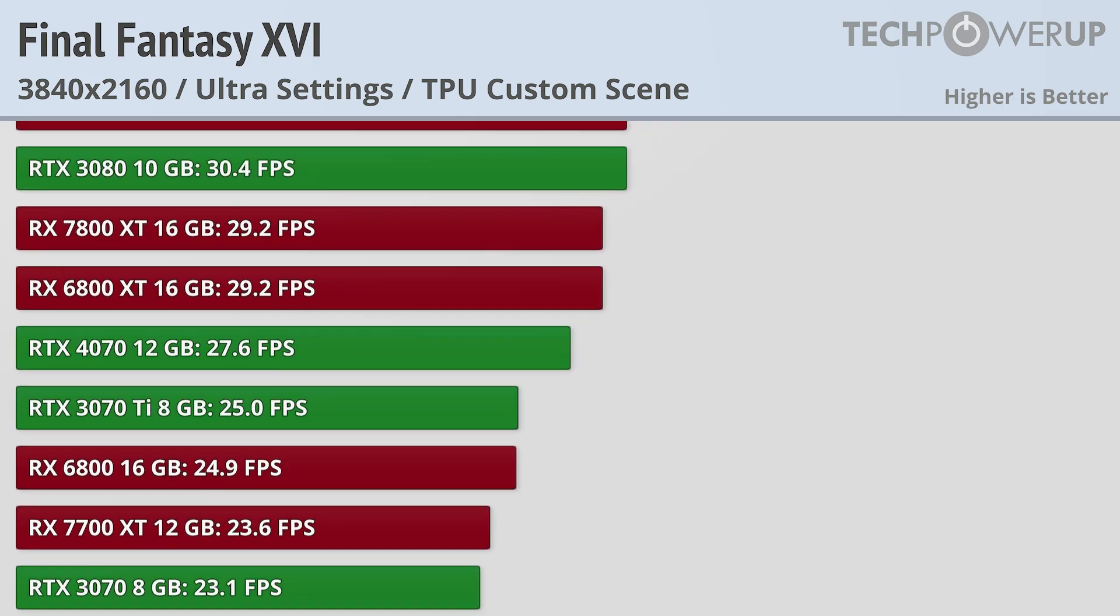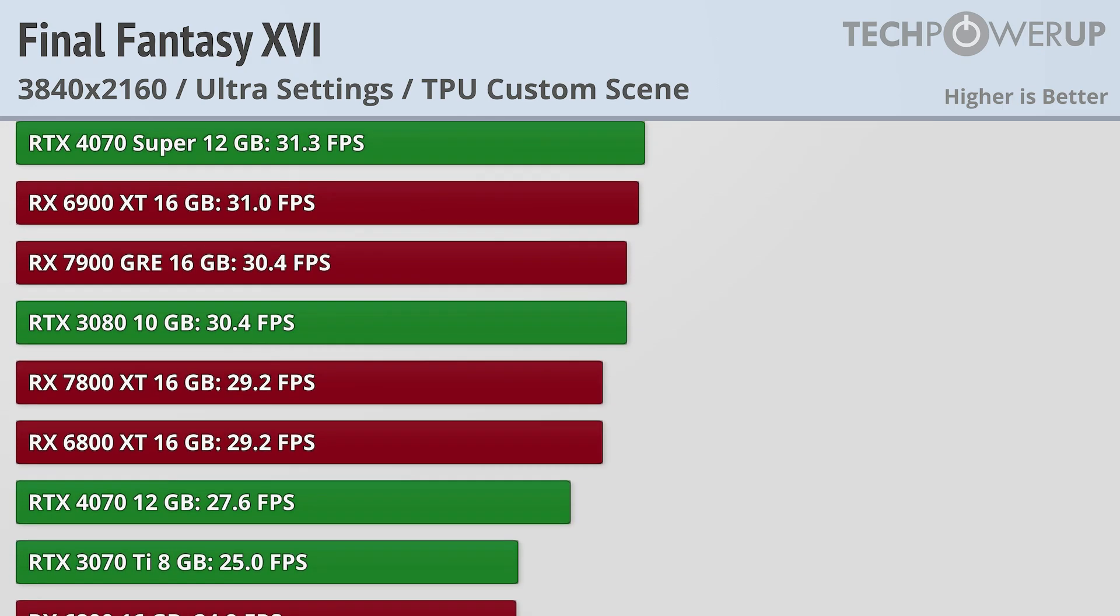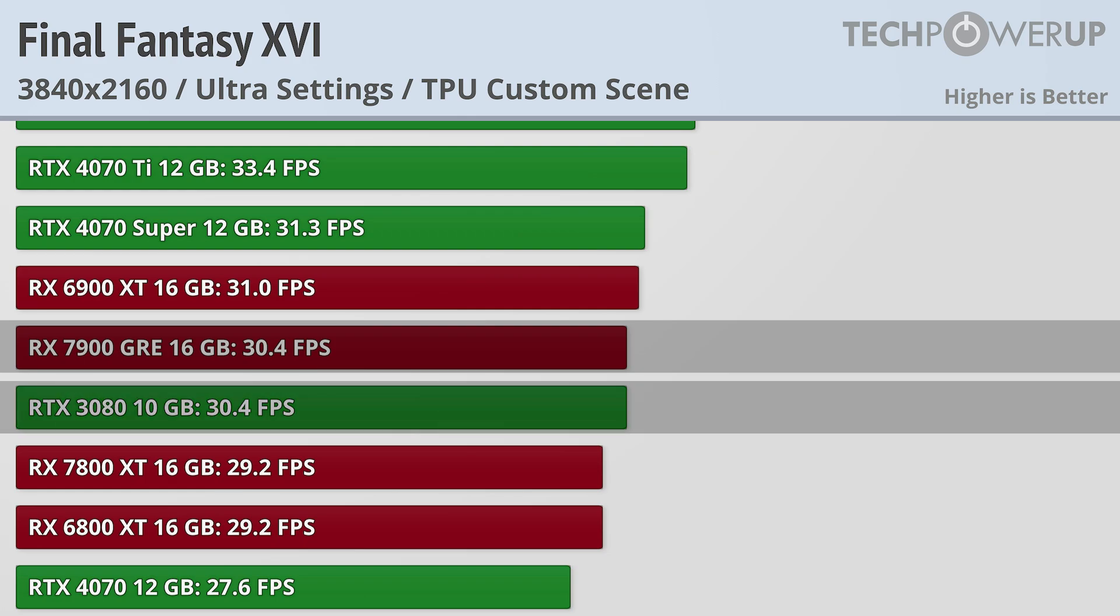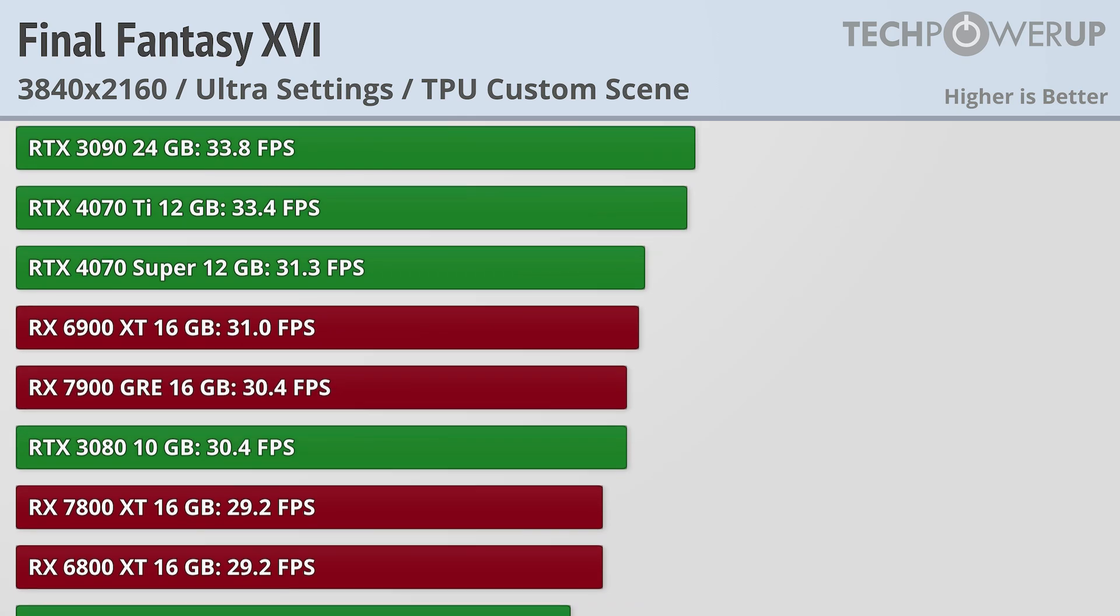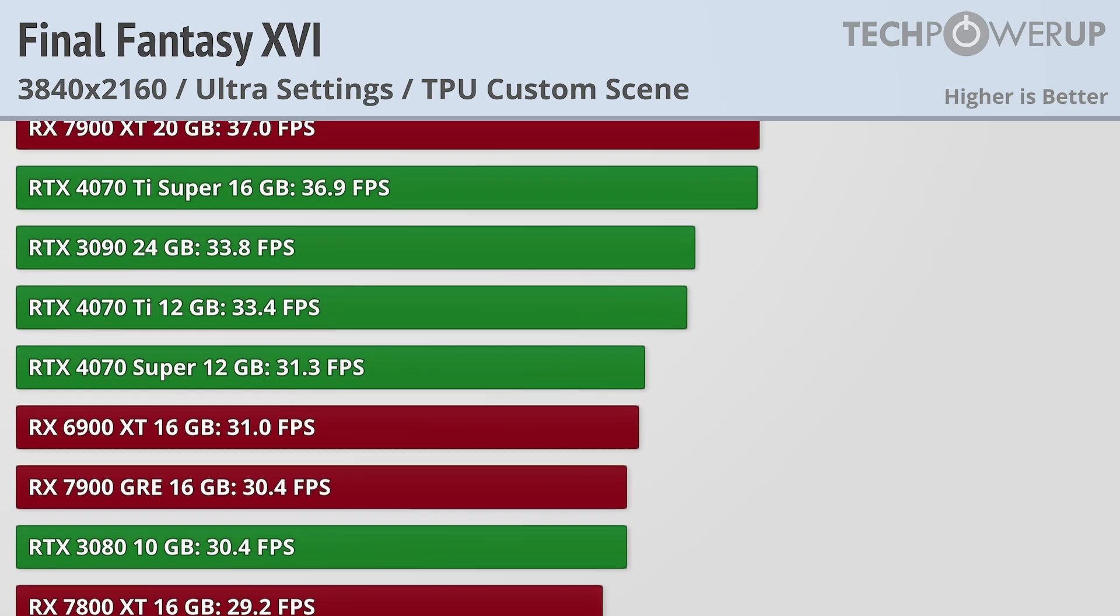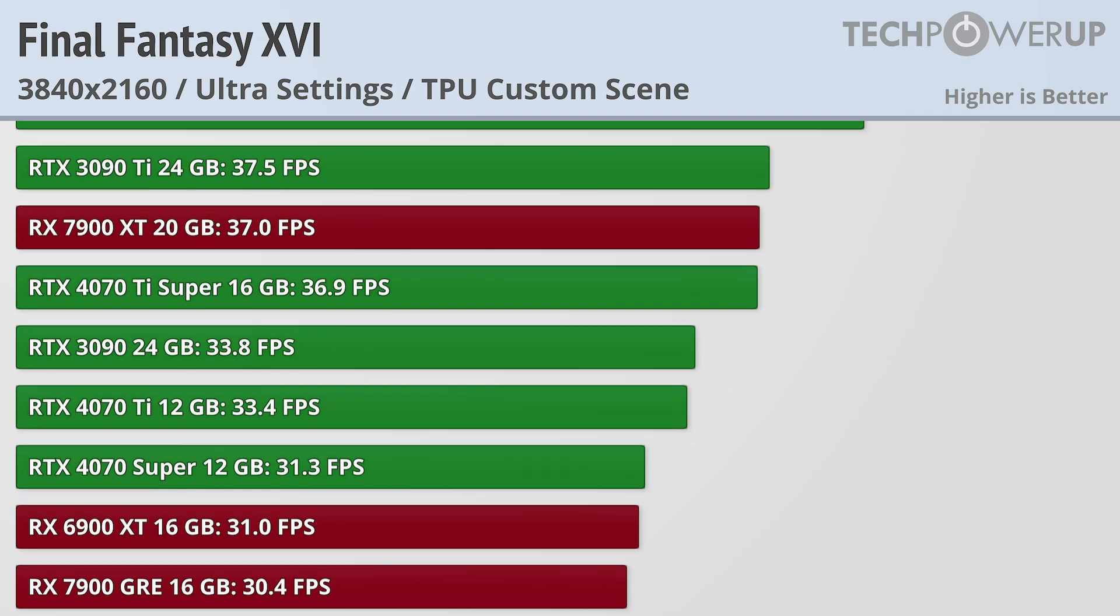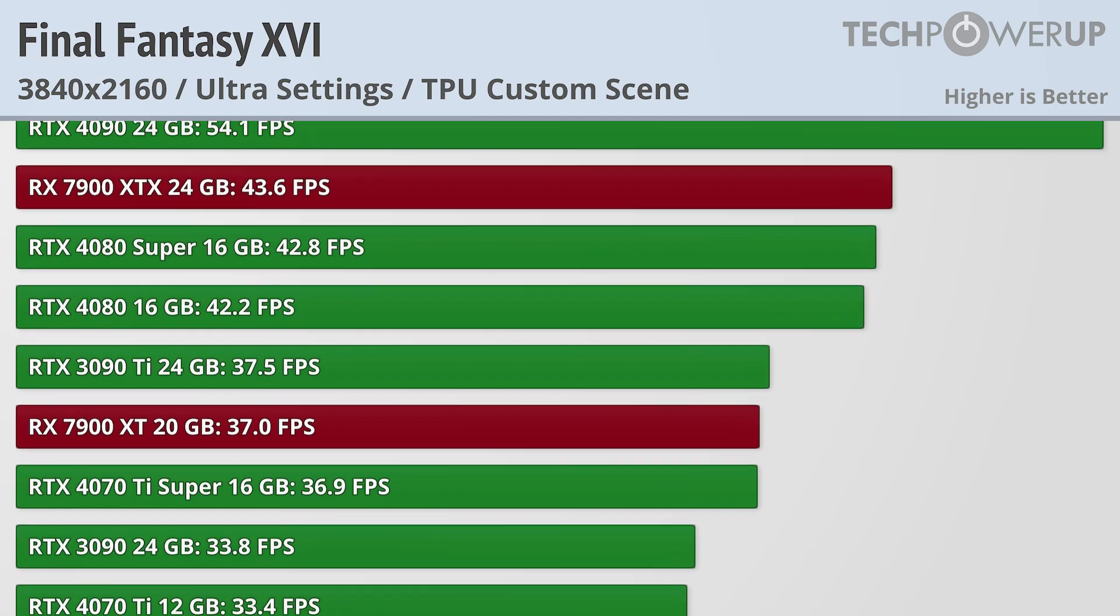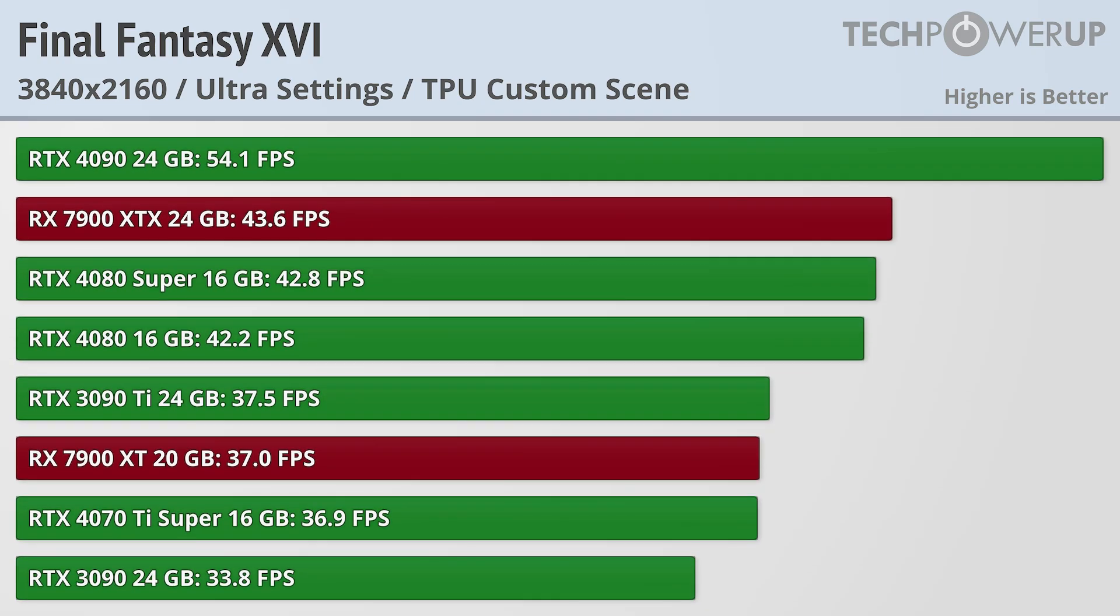For a 30fps experience, you are going to need an RX 7900 GRE or RTX 3080, but if you are looking for 60fps without frame generation, you are going to need to wait for a future generation of graphics card.